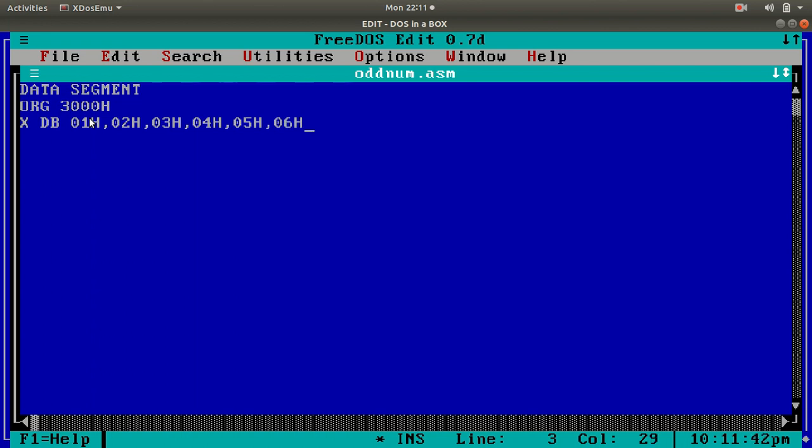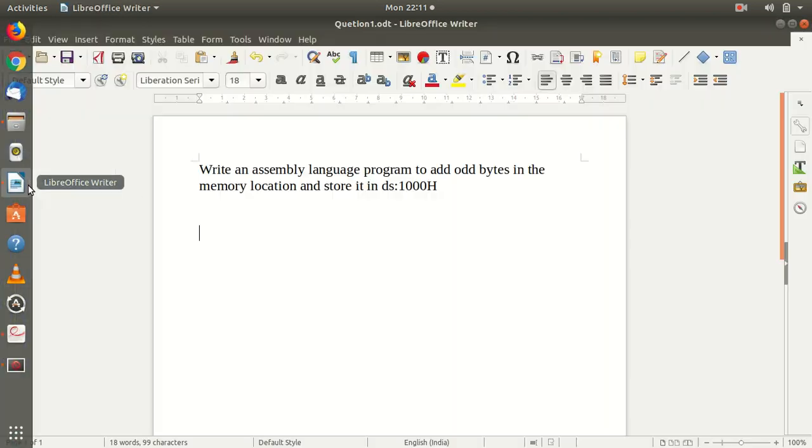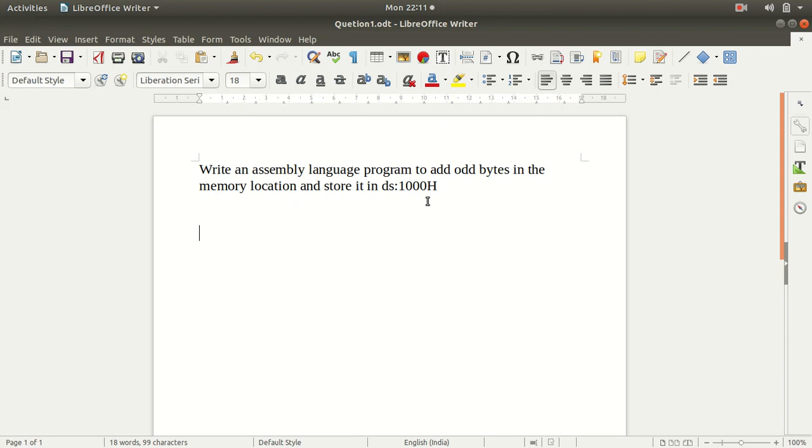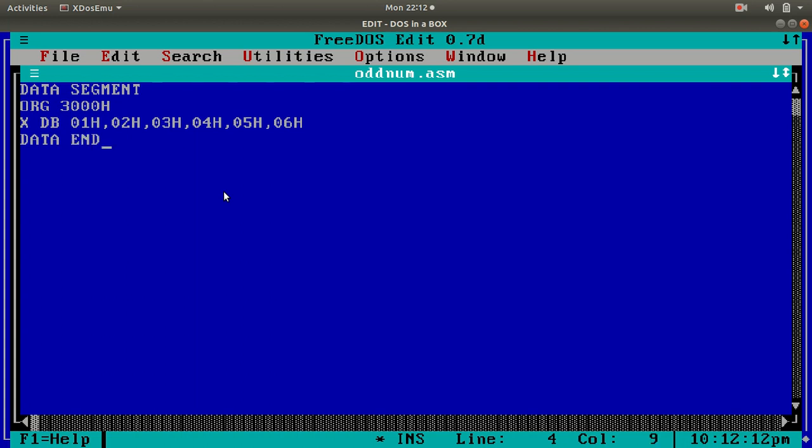And, the question says, at the end, store it in ds:1000h. I have to store the values in ds:1000h. In 1000h, I will create another, you need not to create a variable, actually. You can directly address this. We will directly address that later. We need not to create a variable. I will end the data segment. Data ends. That's it. We created a variable and ended this thing.